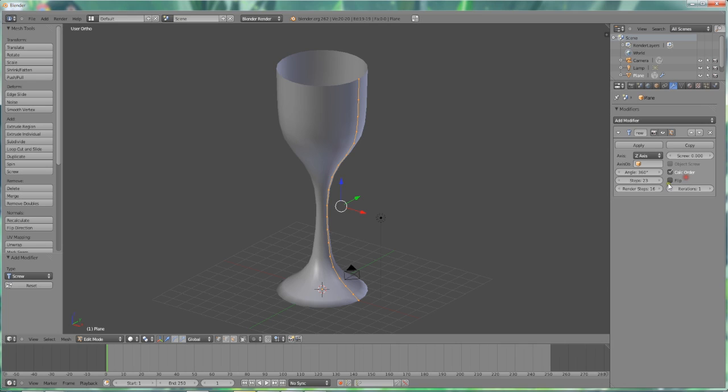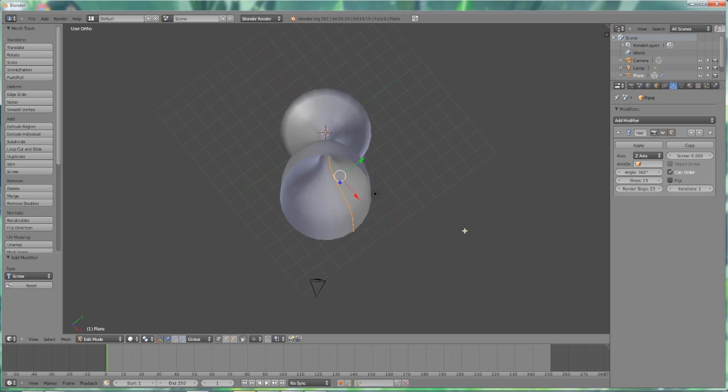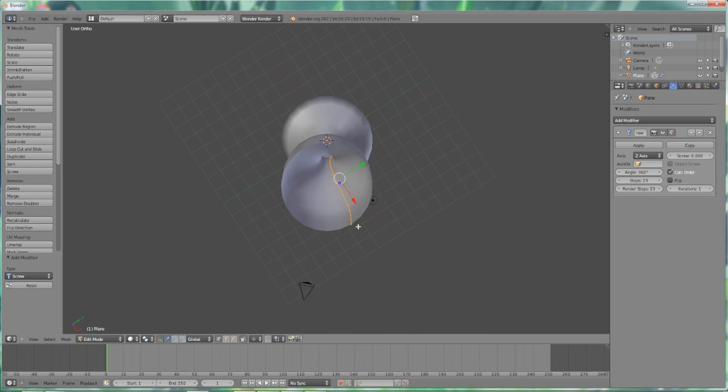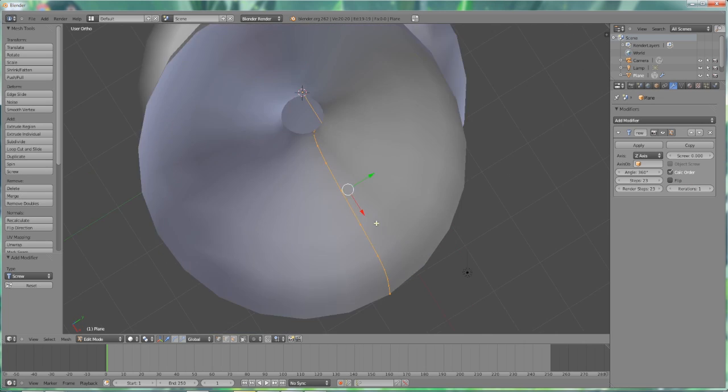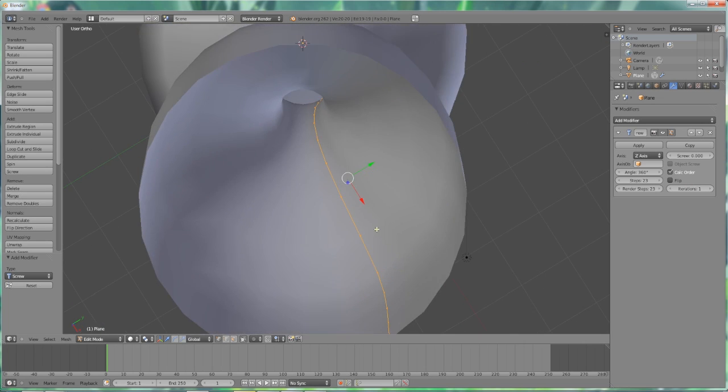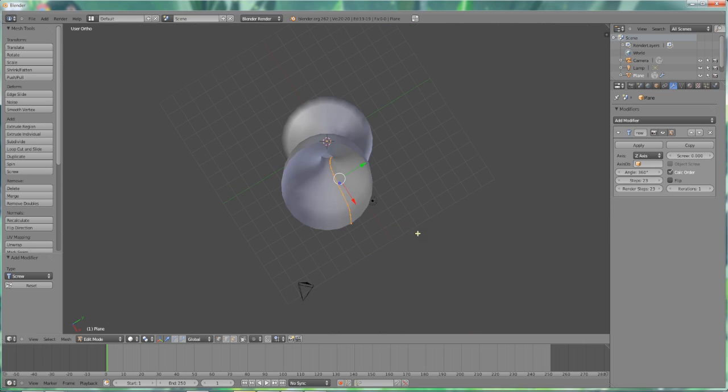Now, if you step it over in one area, make sure you step it over in the render steps. Otherwise, you won't see the same thing when you render. So now it looks a little better. But still, I mean, it's paper thin. In fact, it's infinitely thin.